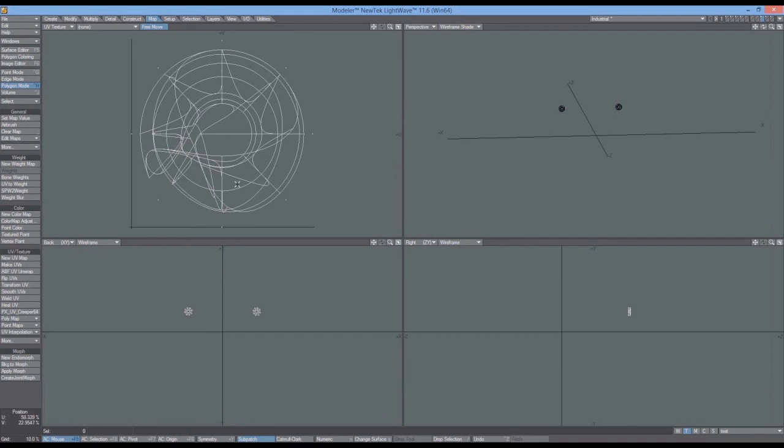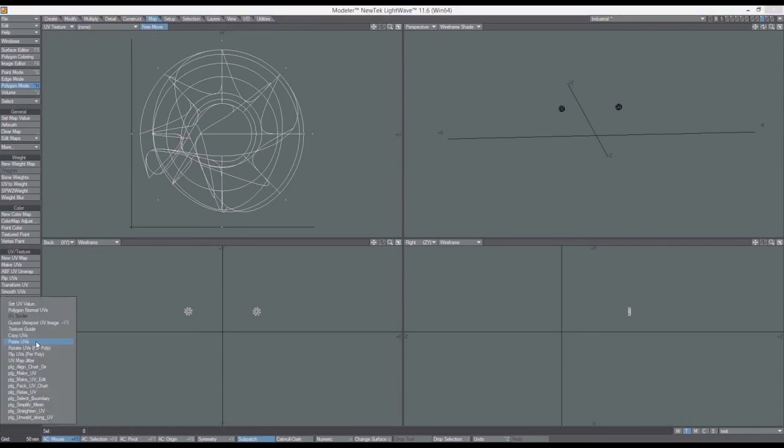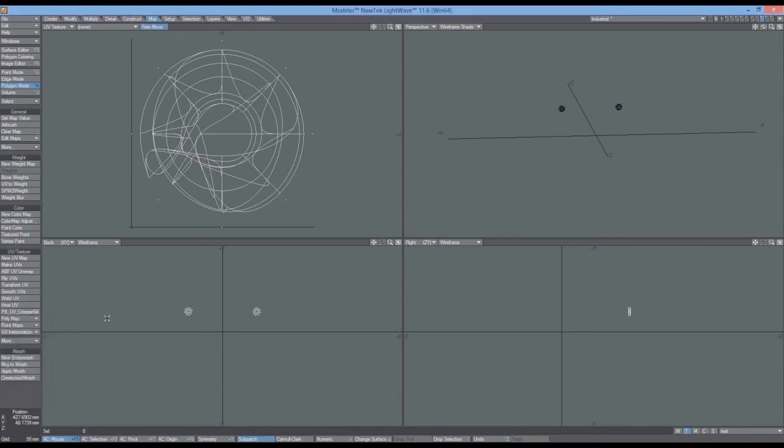But apart from that, I think using the copy and pasting of the UVs should work 99% of the time. And if it doesn't, you'll get this. Okay. What more can I tell you. That's the situation. That's it. Thanks for watching. And goodbye.